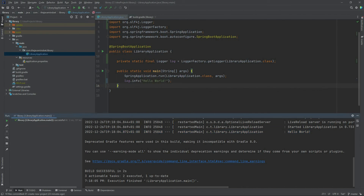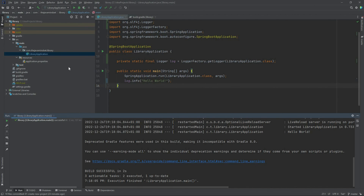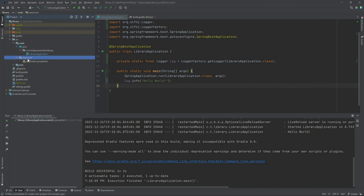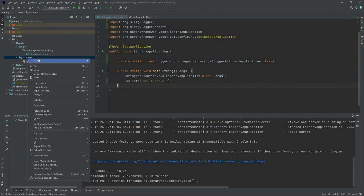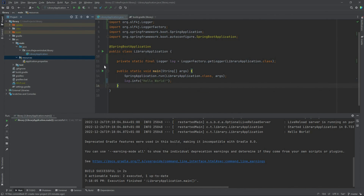For file logging, we need to do some configuration of Logback. The configuration for Logback is done using a file called logback.xml. This file should be stored in the resources folder, from where Logback can pick it up. Let's create the file logback.xml.